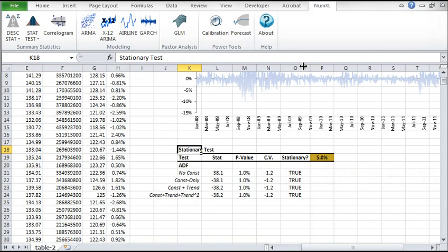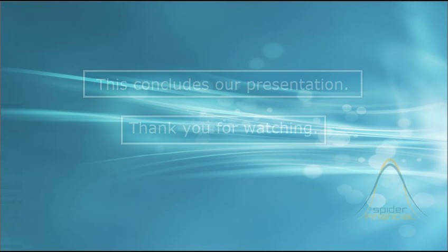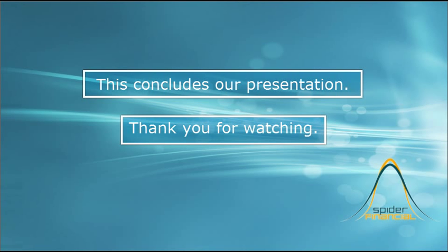And there you go. The stationary test results are now in your worksheet. That is it for now. Thank you for watching.